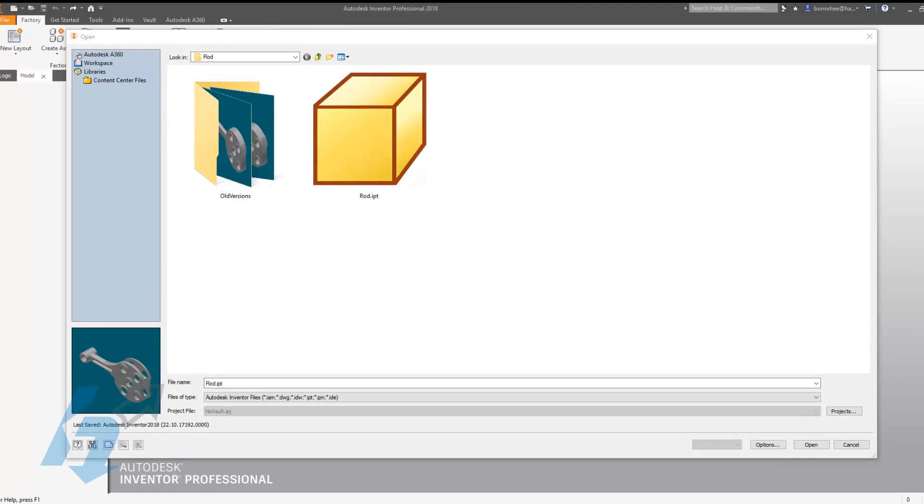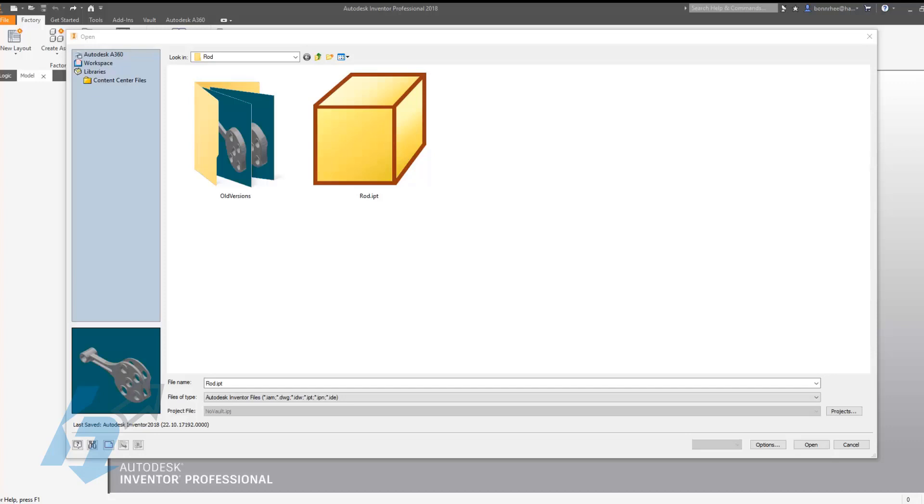Some of you have probably noticed that inside of Inventor's folder structure there is a folder called old versions. As the name implies, it contains old versions of your Inventor files. Every time you save, Inventor will place an old version of the file in this folder.